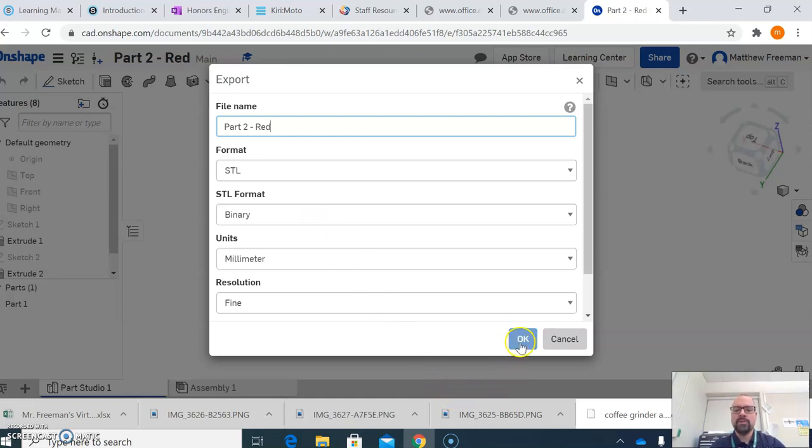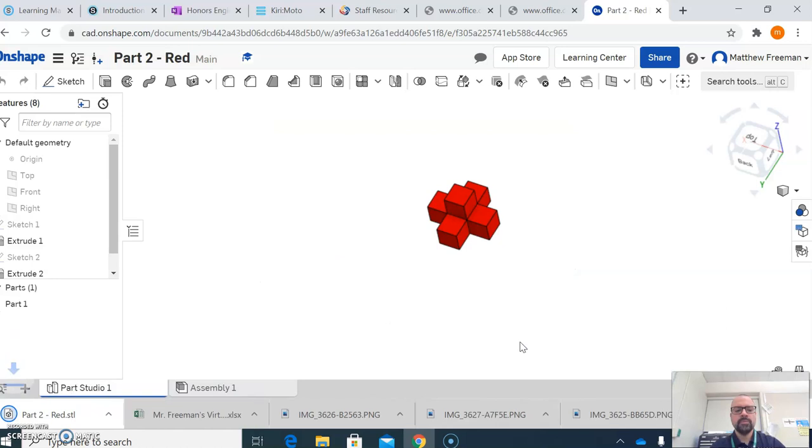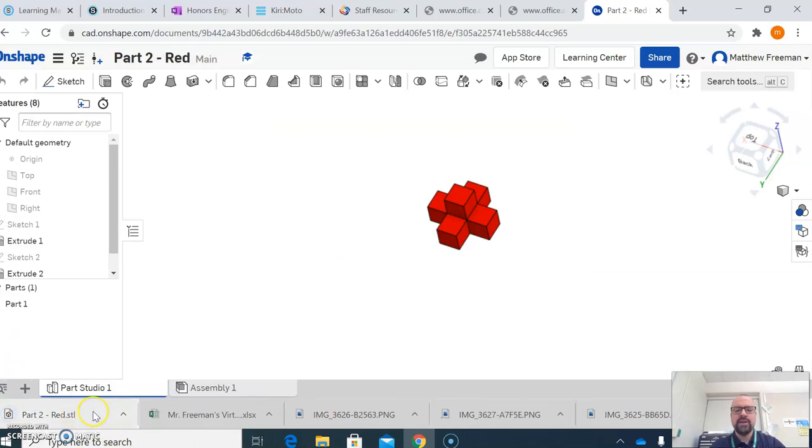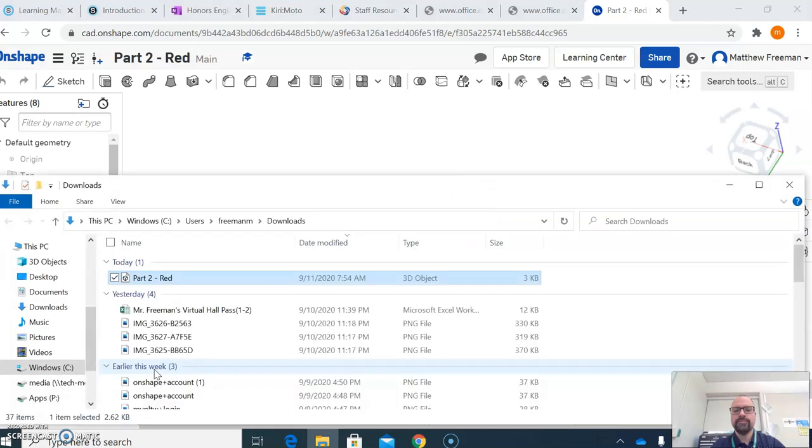So I'm going to hit OK, and you can see that downloads over here then. So once that's completed downloading, you want to make sure that you grab that from the folder, so click on it and hit Show in Folder.